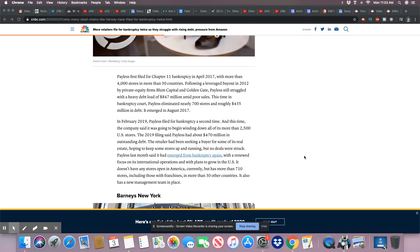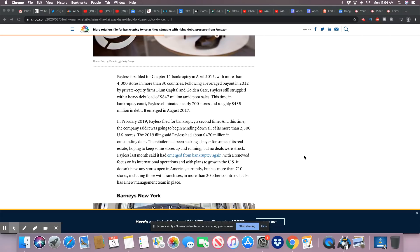Payless still struggled with a heavy debt load of $847 million and poor sales. And see, this is what I keep telling y'all. These folks are not good in business. Now I know they like to perpetrate this thing about we don't know how to run business, despite the fact that we got a history of running businesses quite well. Black Wall Street, all those towns that white mobs burned down, those businesses were doing quite well. And these same people want us to believe they are the best in business. Look at the debt that they bear. $847 million.